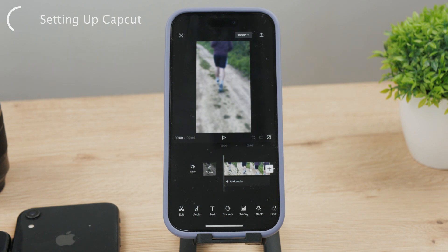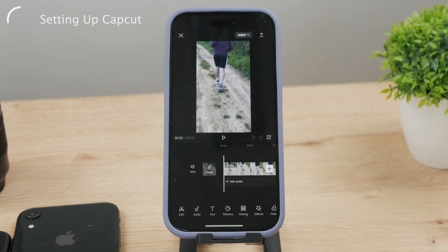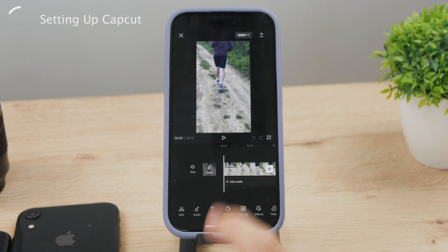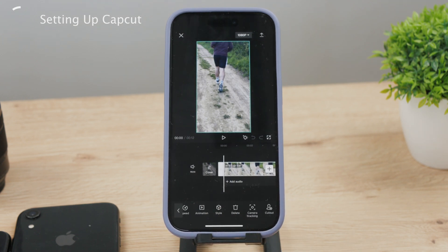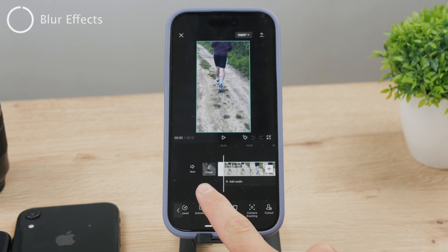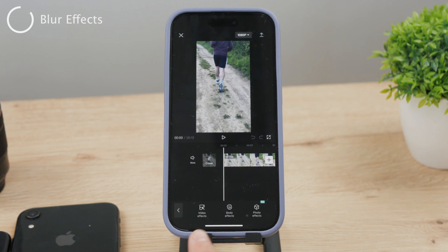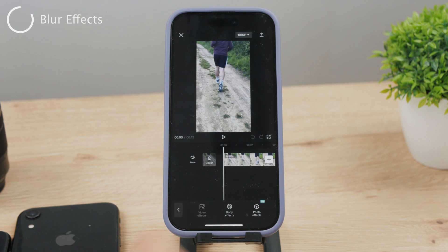When you have your clip on the timeline, the first option is to add effects. Usually when editing in CapCut, we select the clip and scroll through the effects and adjustments, because different buttons show up depending on whether the clip is selected or not. But in this specific example, we don't do that. Instead, make sure the video is not selected, then use the scroller to find the effects button — it looks like a star — and tap on it. Then tap the button saying video effects.